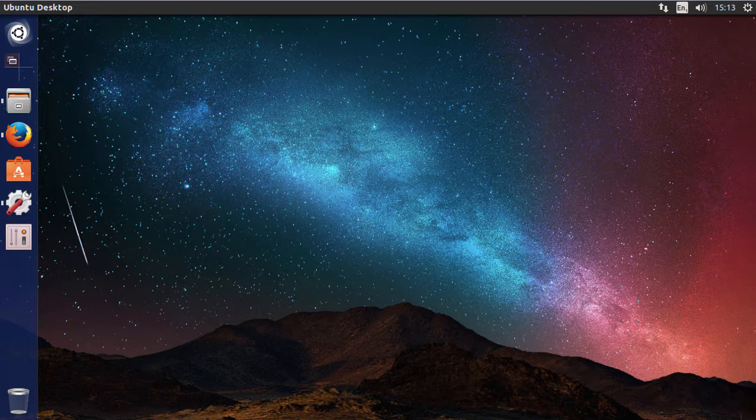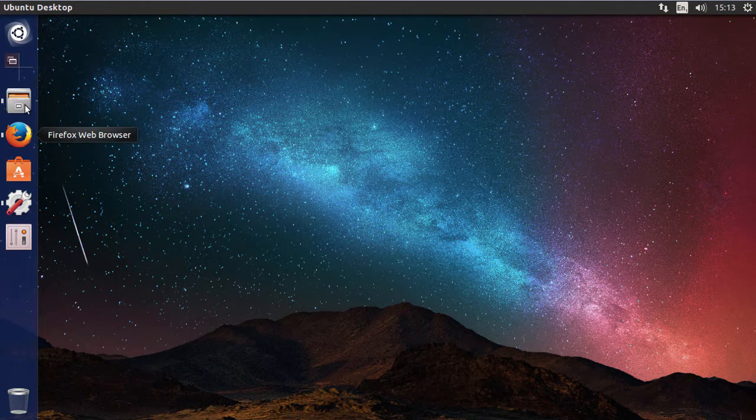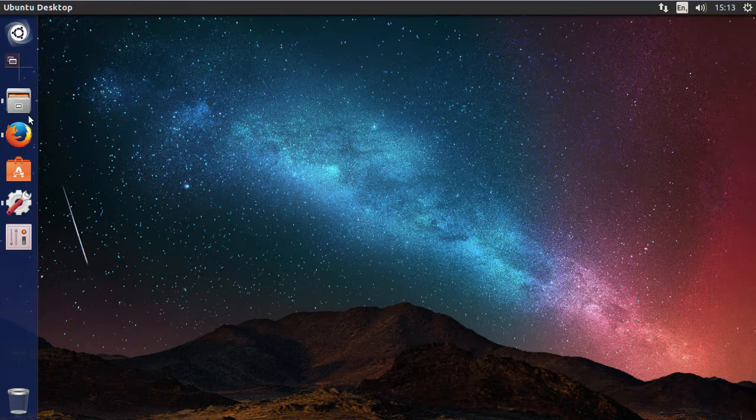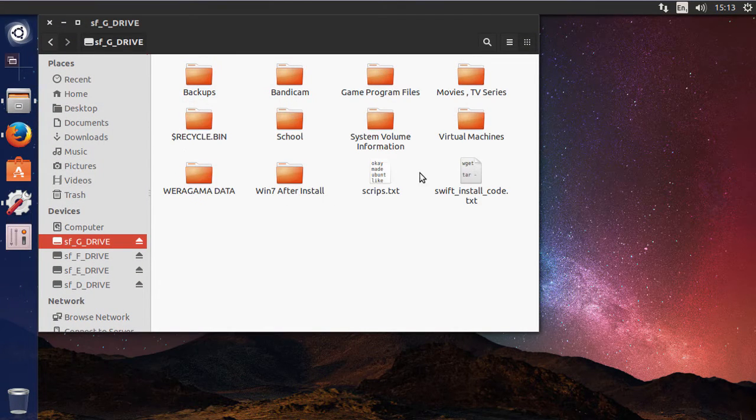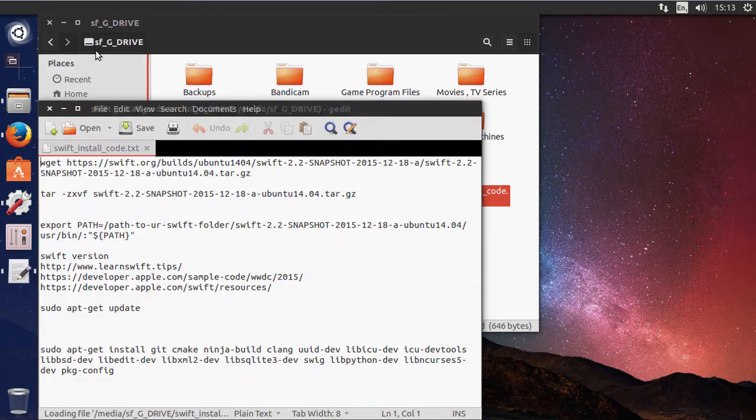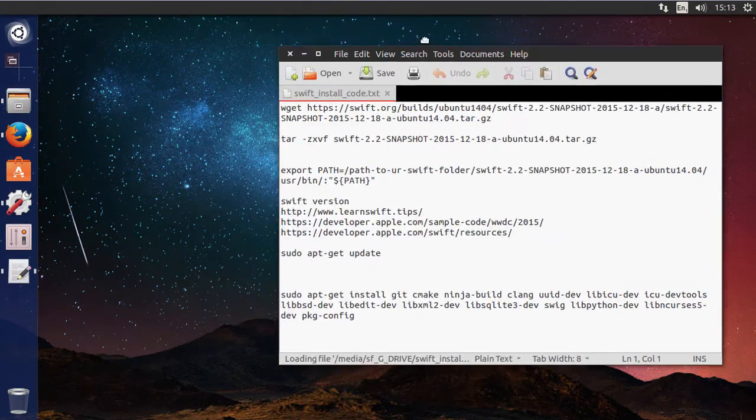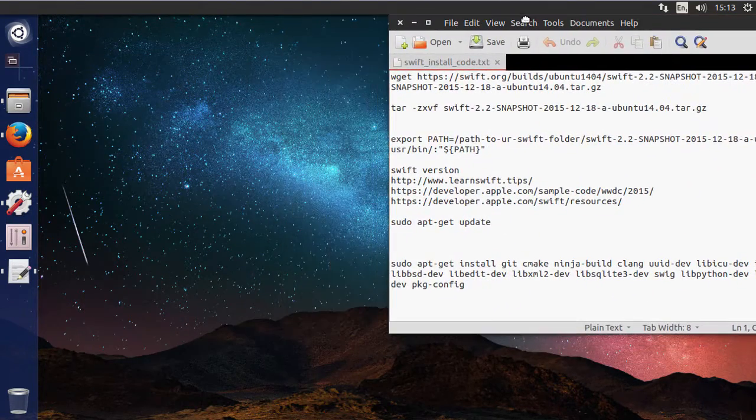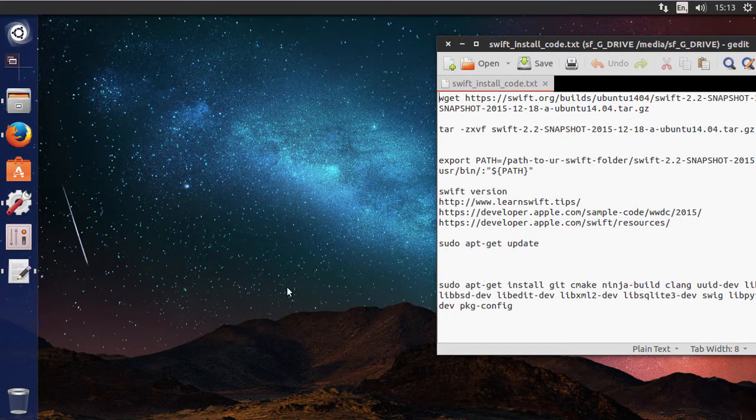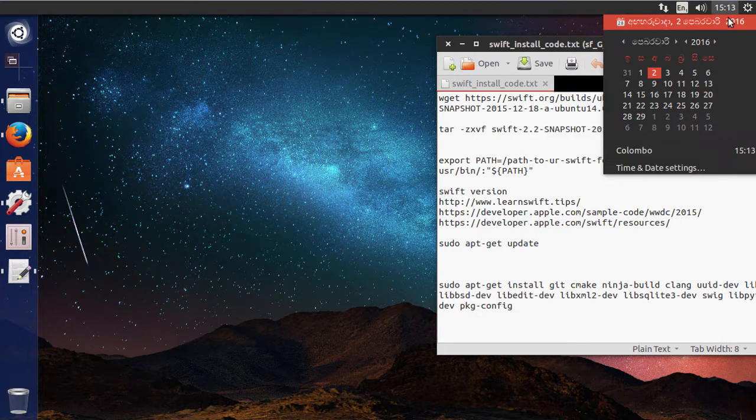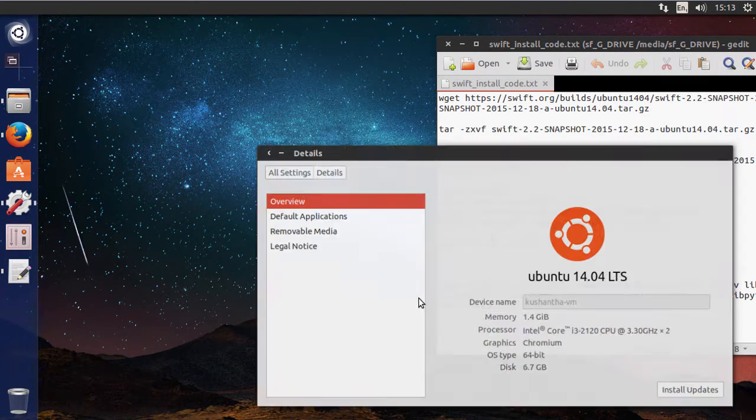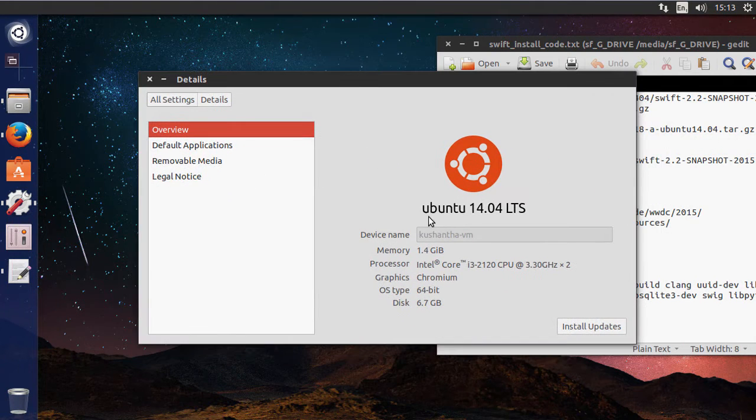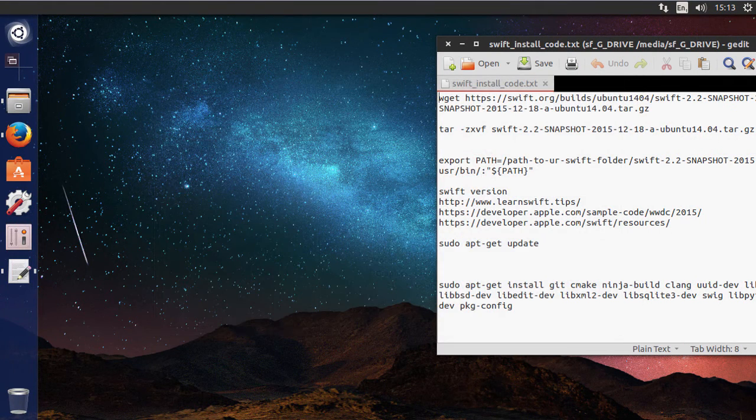To get started you need the terminal commands which are in the description below on the Google Doc. Just save it to a text file because this is pretty much copy and paste stuff. This is Ubuntu 14.04 64 bits so make sure you're running that version of Ubuntu.